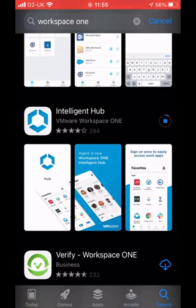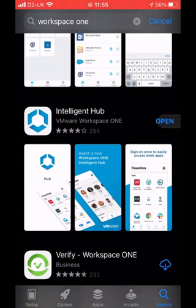So I'm going to install the Intelligent Hub. If this is something you've never used before or you're not familiar with, as a user, I use the Intelligent Hub to gain access to my self-service app catalogue, to all my virtual applications, my web apps, my SaaS apps.